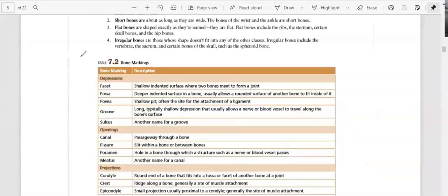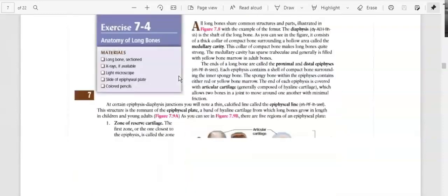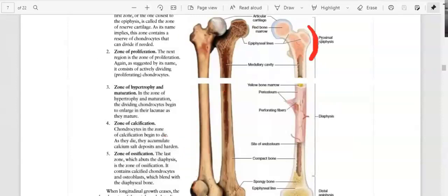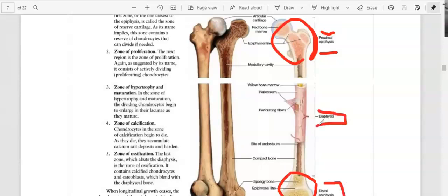In the table you can see descriptions of all the different markings found in bones — for example, a process is any bone projection. For long bones specifically, the top and bottom portions are each called an epiphysis. The top is the proximal epiphysis, closer to your body, and the bottom is the distal epiphysis. In the middle, you're going to have the diaphysis. These names apply only to long bones.